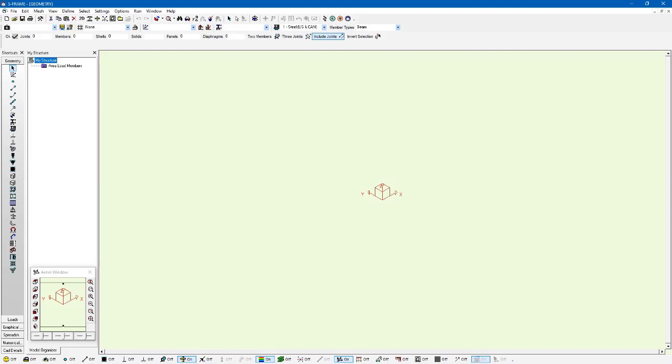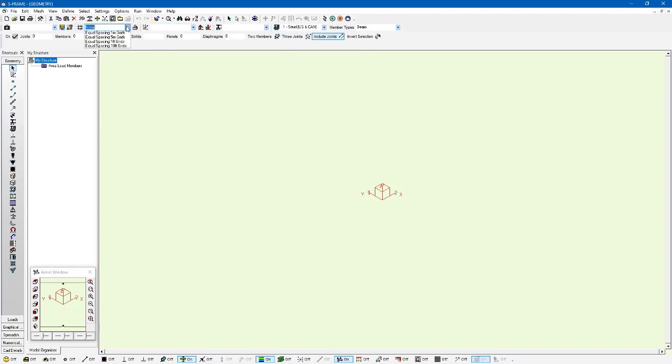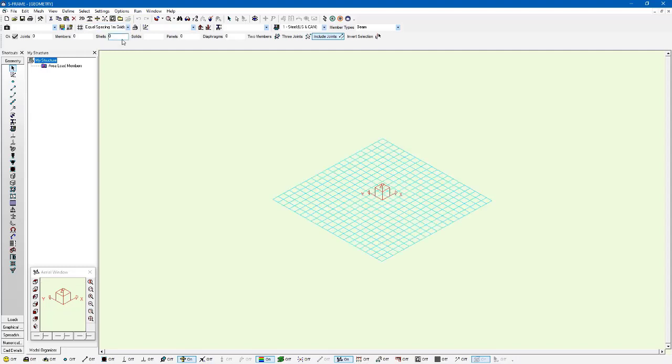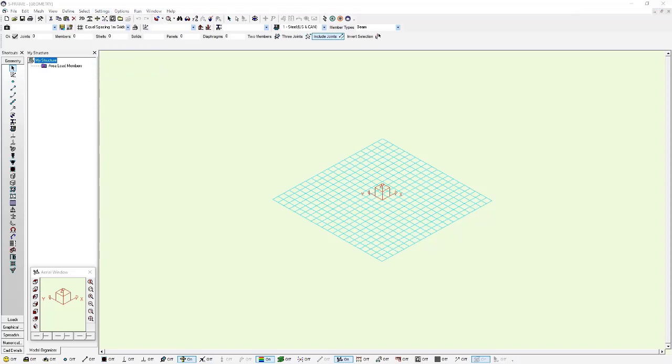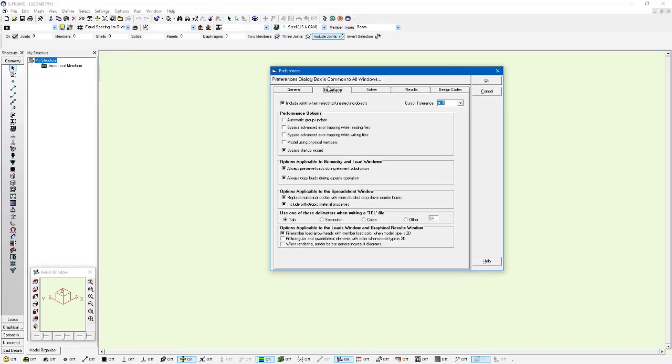So we'll look at an example of this within S-FRAME. We're actually going to build a model from scratch. So I have a new 3D model here and I'm going to define a one meter spacing grid to help me lay out this model. I also want to make sure that I'm using the physical member option which has to be enabled within S-FRAME, so I'm going to go to settings preferences and within the settings preferences dialog here we have this option where we can turn on model using physical members.